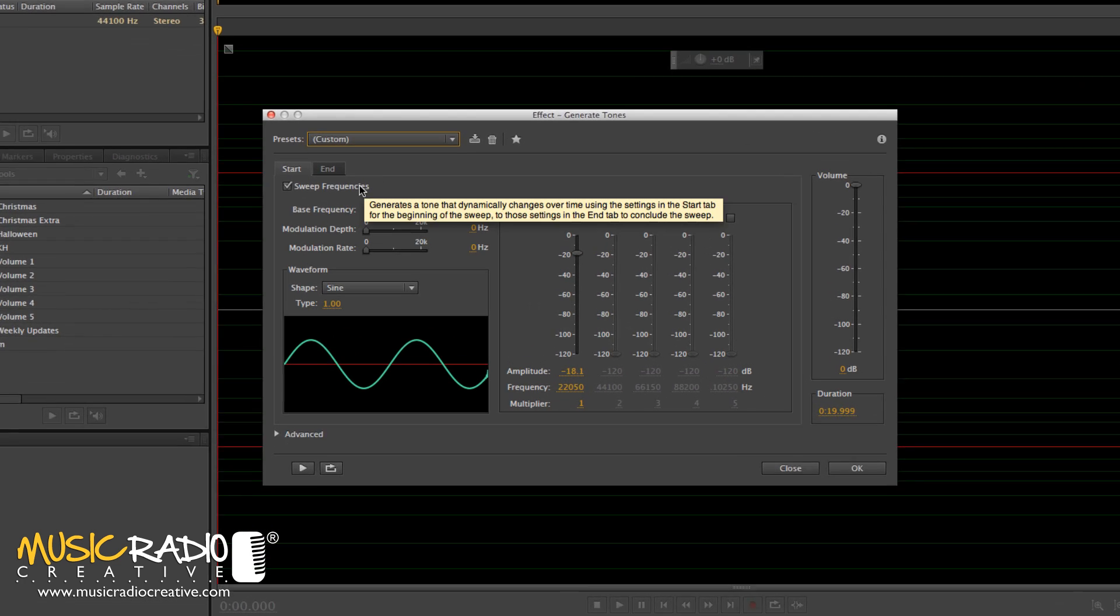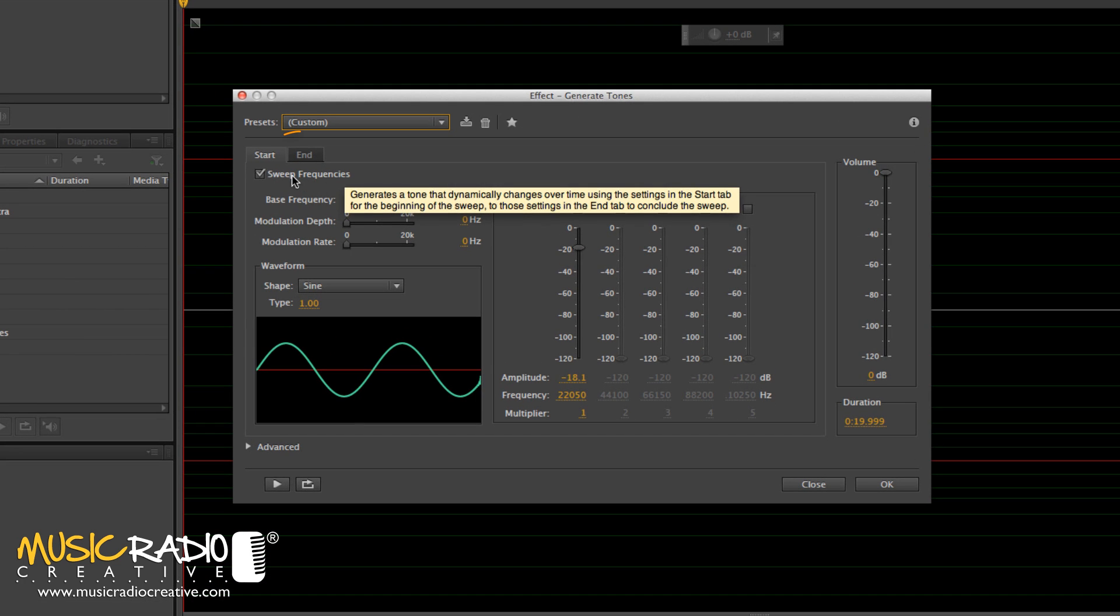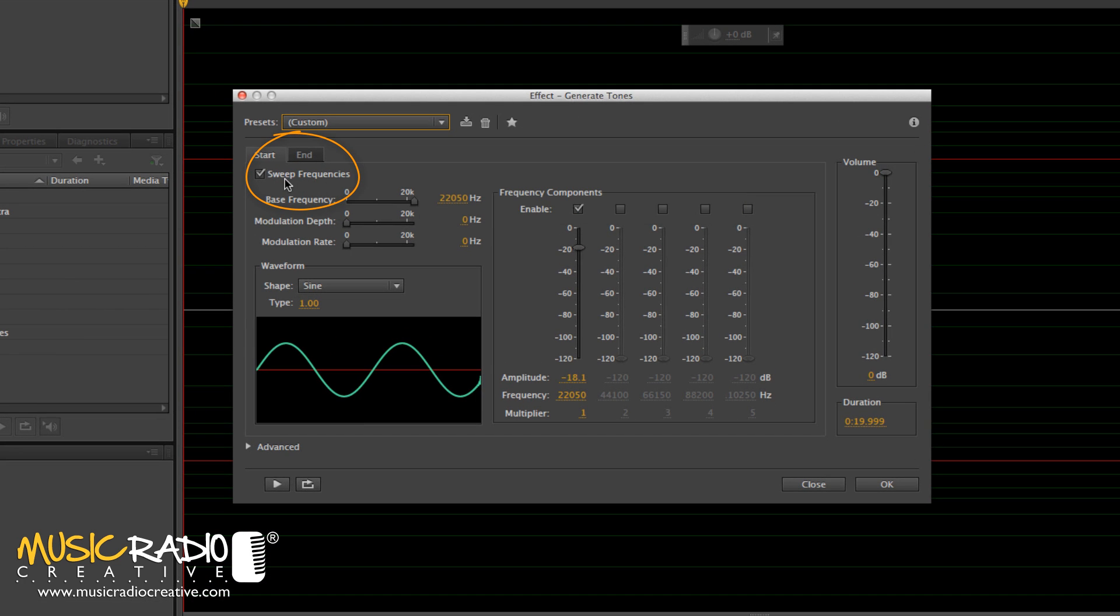Now, you'll have a prompt here. Make sure you've selected Sweep Frequencies in the Generate Tones box. Make sure that it is ticked.